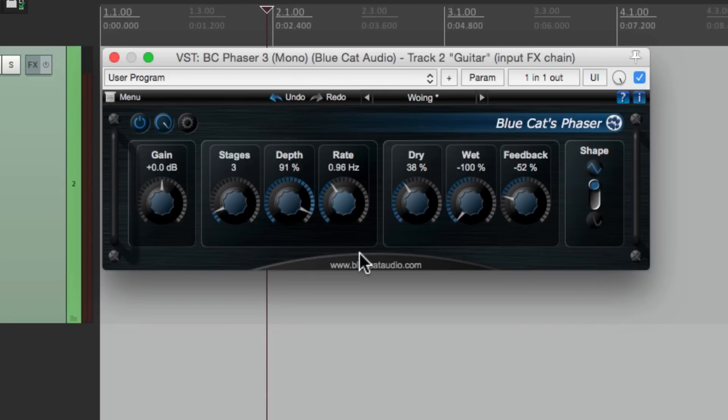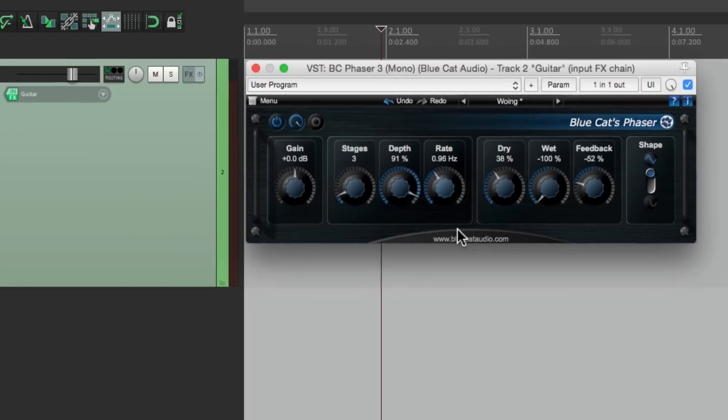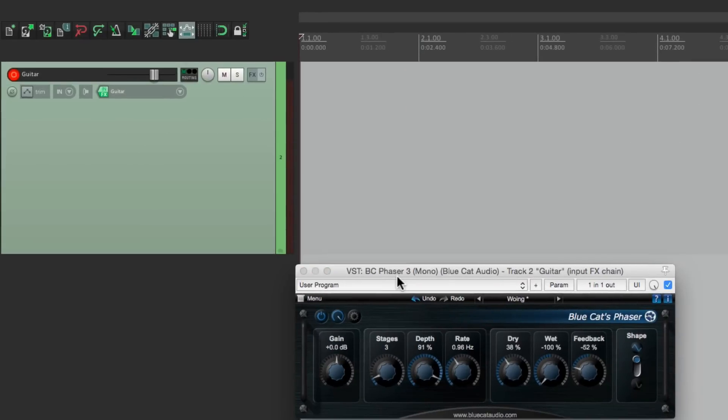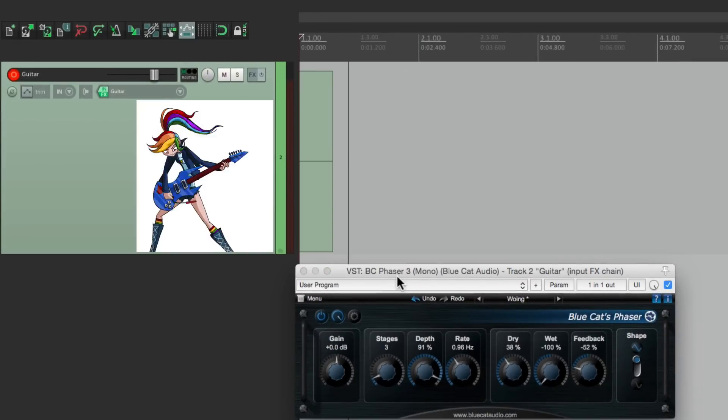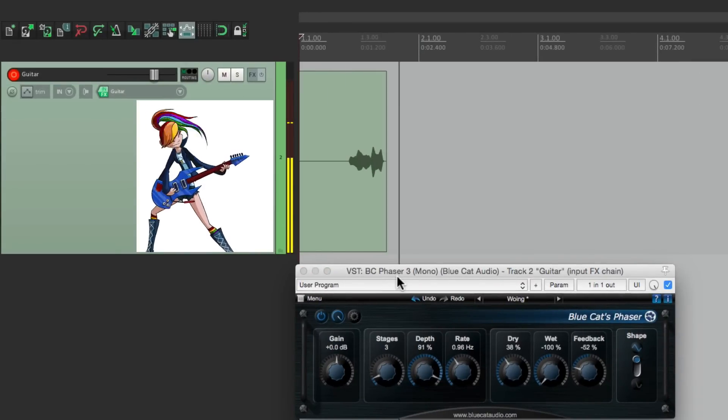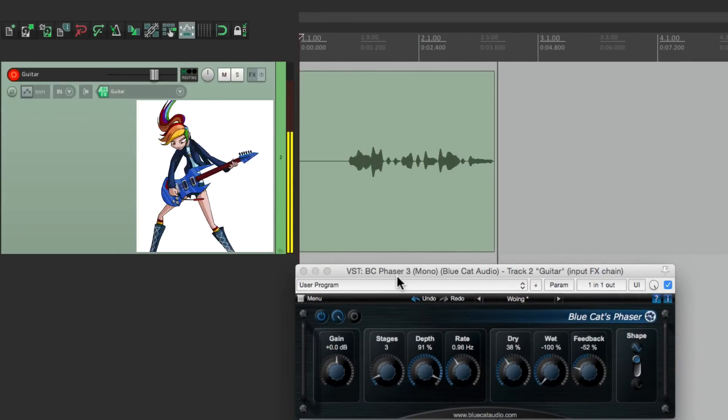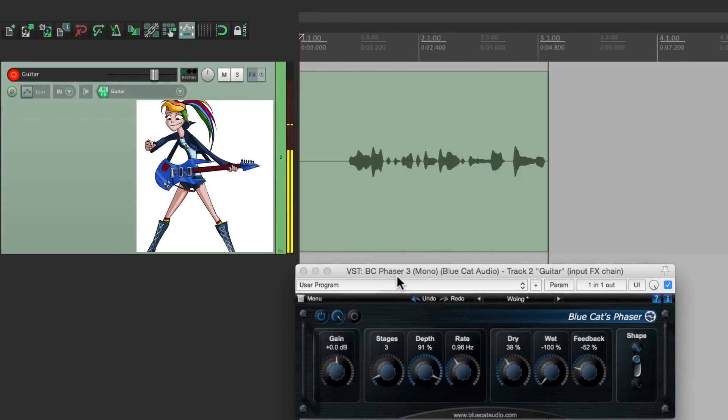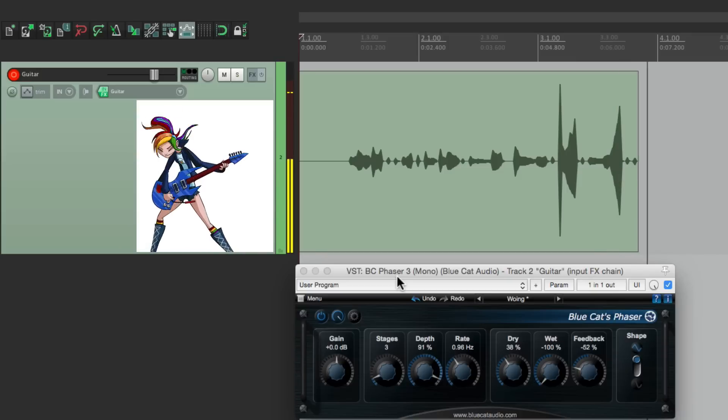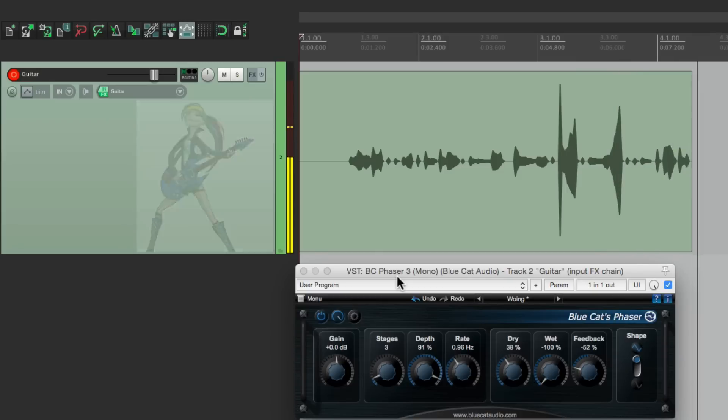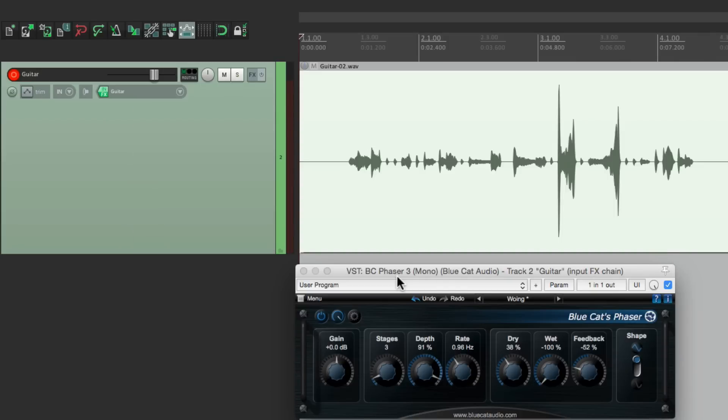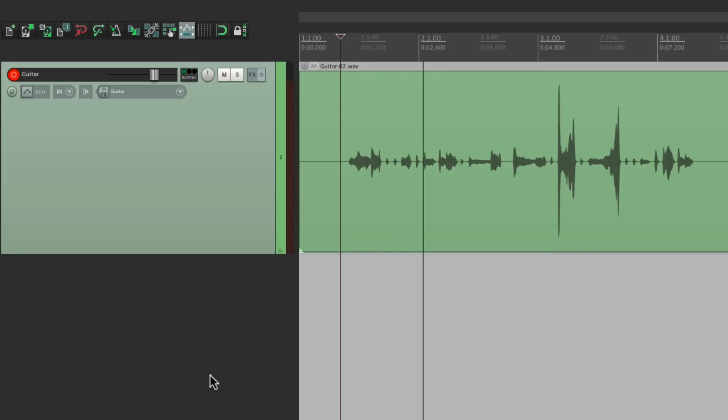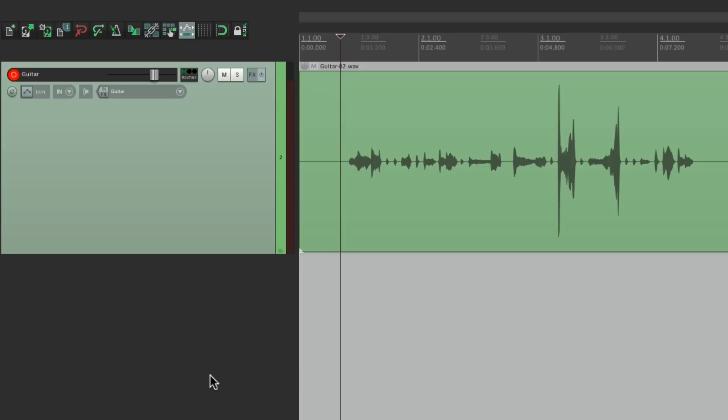And once again, because we put the effect on the input effects right here, we're going to print the effect as we record the guitar. So even if we delete the effect over here, it's still printed to the audio file. Just like it was performed when the guitar player played it.